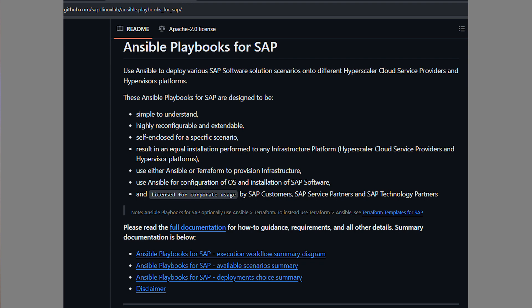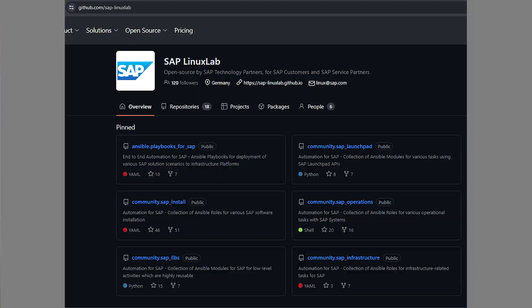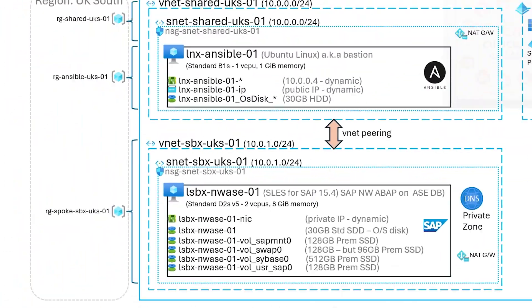Hello and welcome to TechCubicle on SAP. In this multi-part video series, I'm going to show a complete end-to-end demonstration of the power of Ansible playbooks for SAP, the free open-source automation capabilities brought to you by the SAP Linux Labs community. Follow me through the process of building a working SAP NetWeaver ABAP system running on the SAP ASE database, all hosted in the Microsoft Azure public cloud.